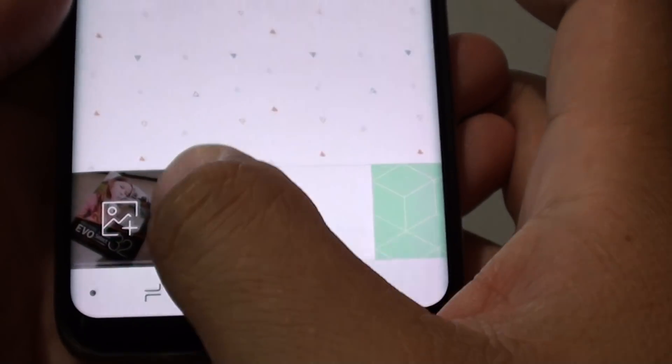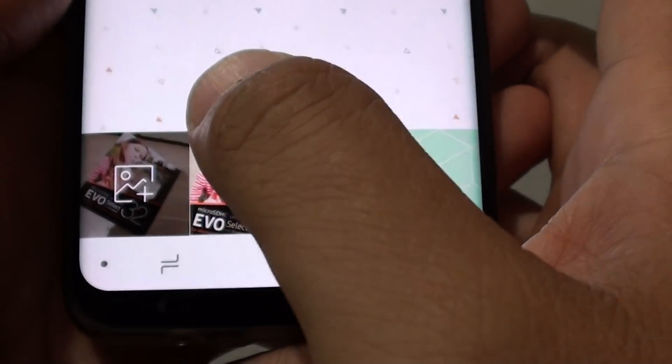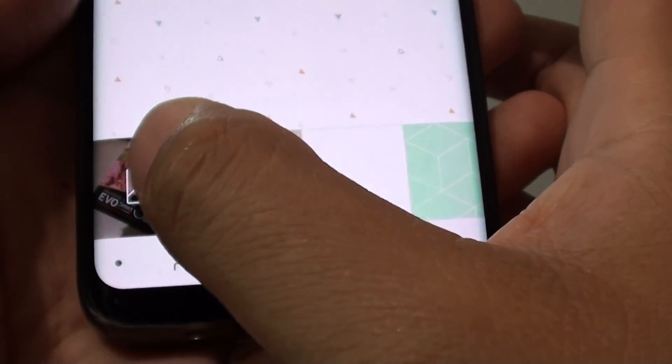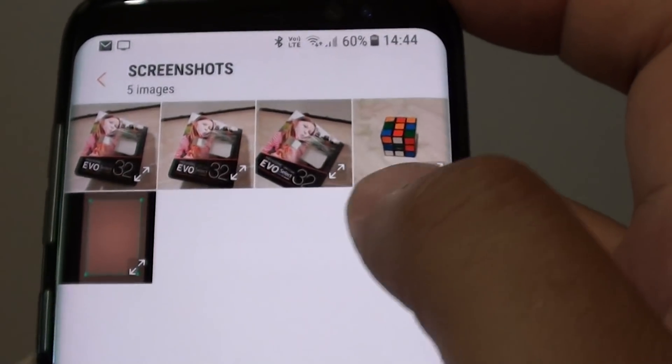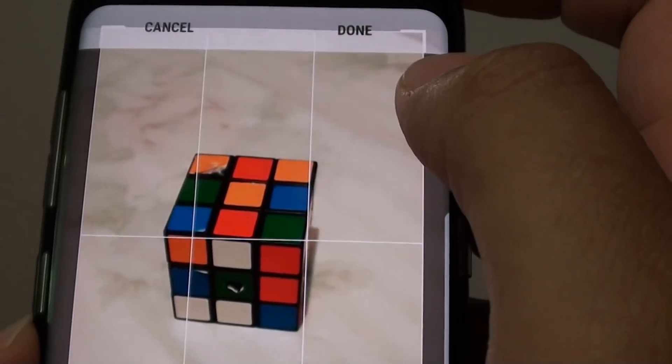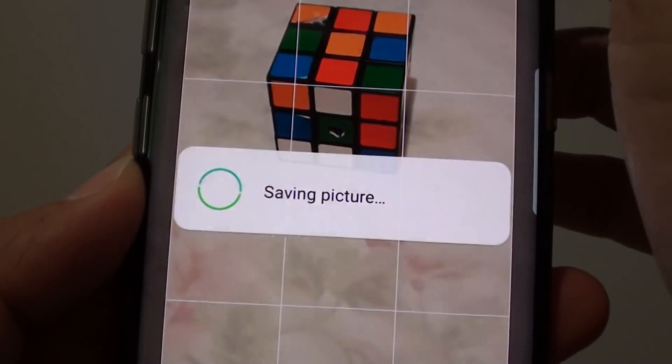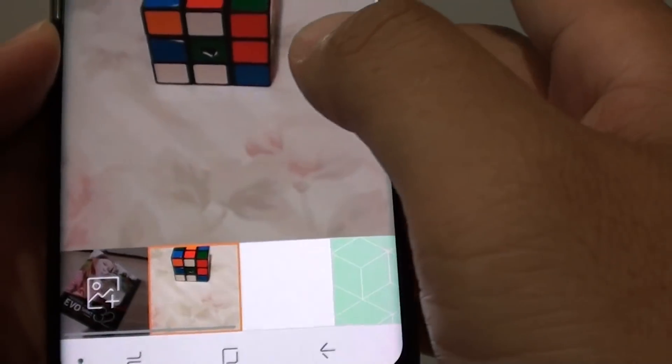You can also choose your own photo as a background by tapping on the photo icon. From here, go into the photo album and choose a background that you want to use. Then, once you are happy, just tap on the Done button.